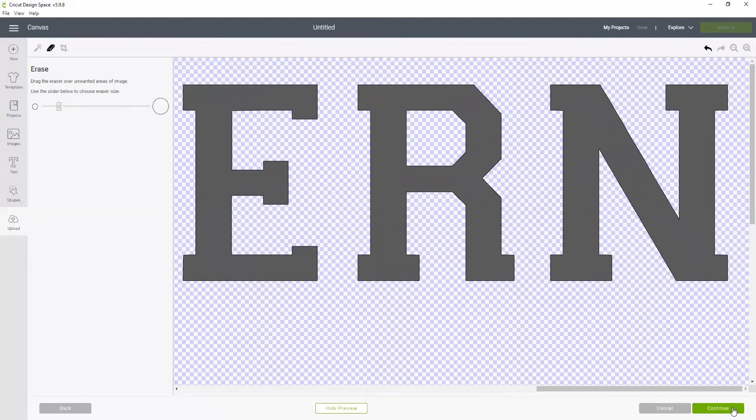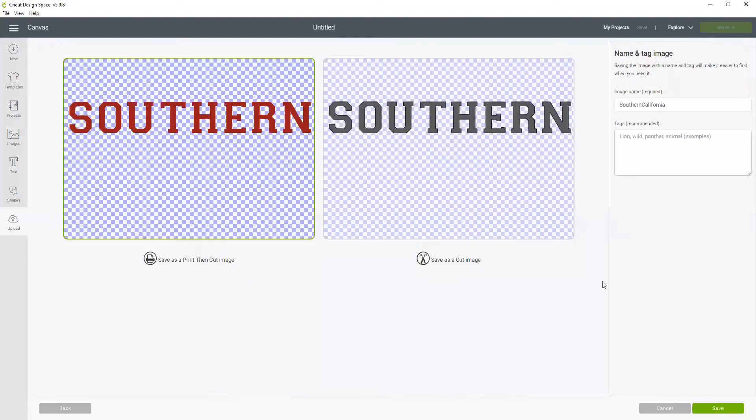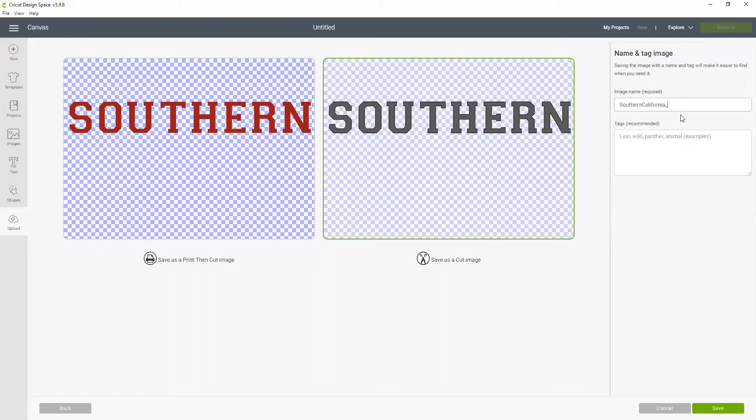Those look great. So now we're going to continue, and I'm going to save this Southern California. Let's call this the burgundy layer. Perfect.